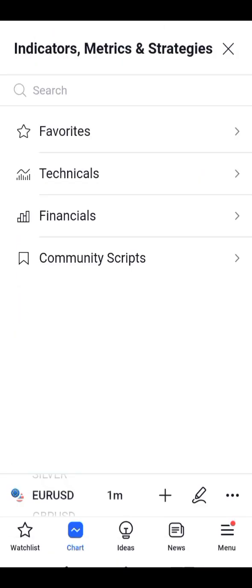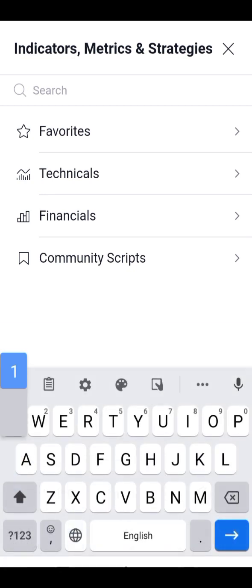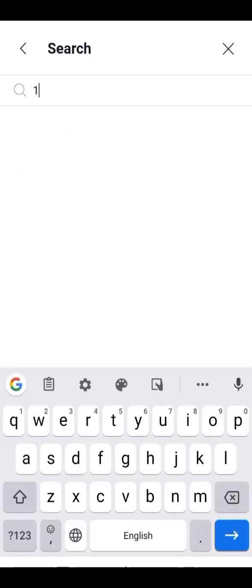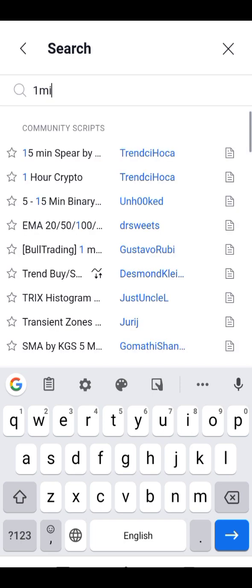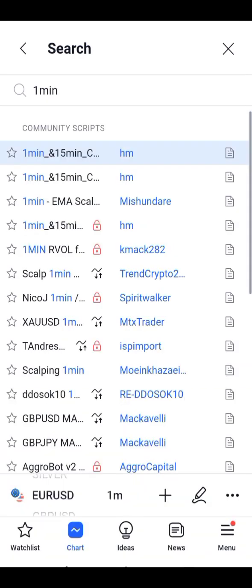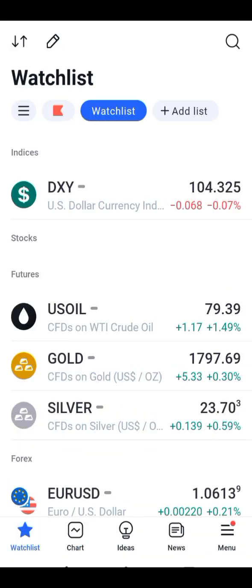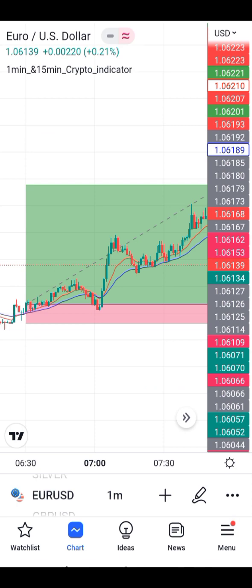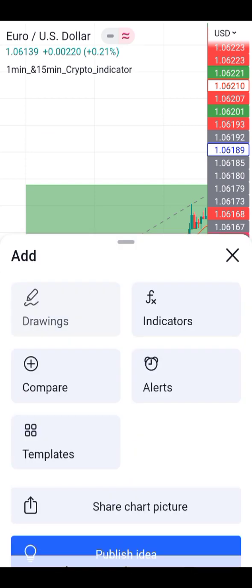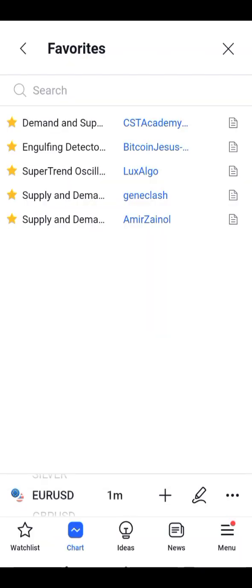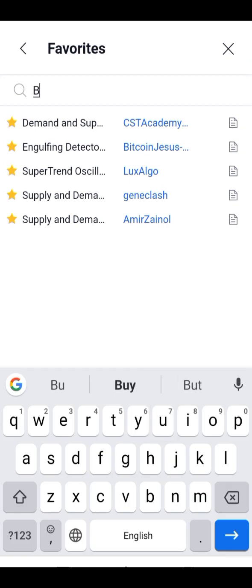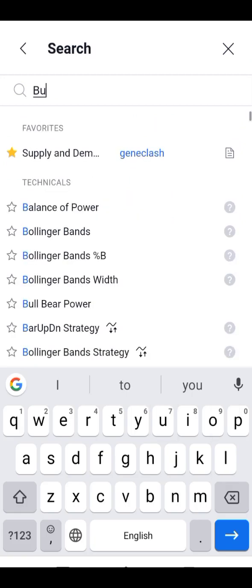First, go to indicators and search here. Search for the 'one mint' indicator. Check for 'one mint 15' and then click OK. Then go to indicators again and search for 'Bull Trading Easy'.